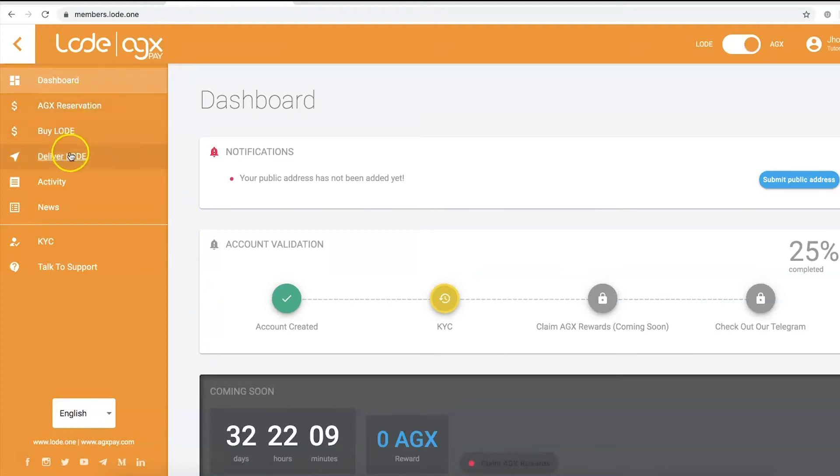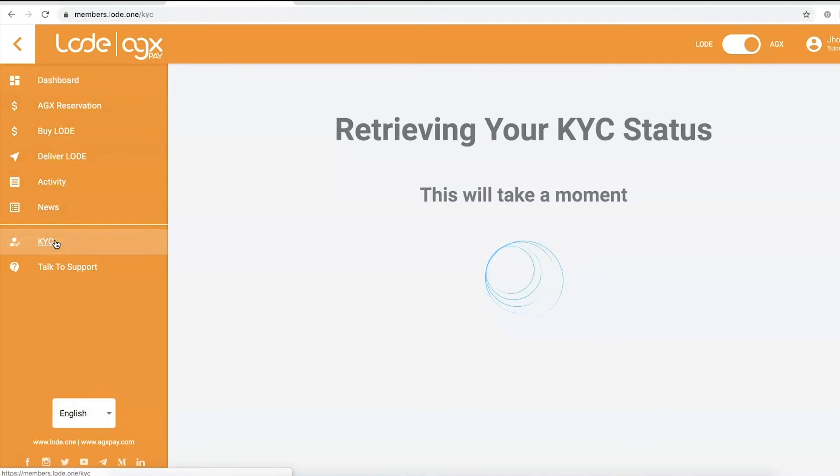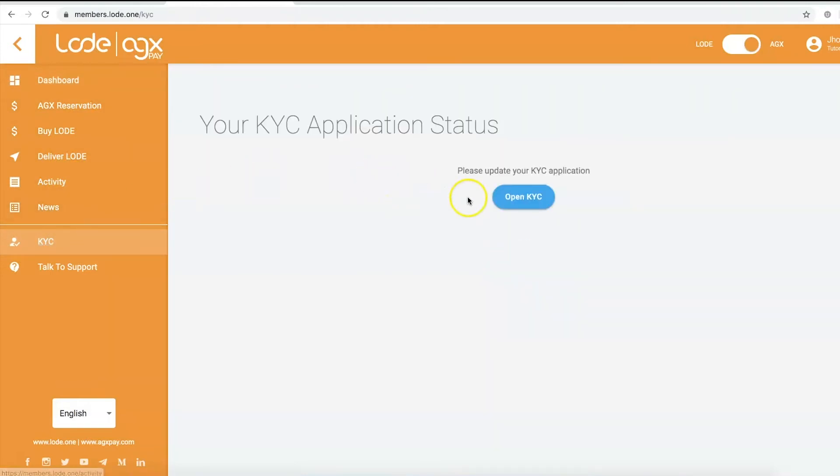Step 3. Open the KYC window, or you can also click on the Open KYC button on your profile settings page.